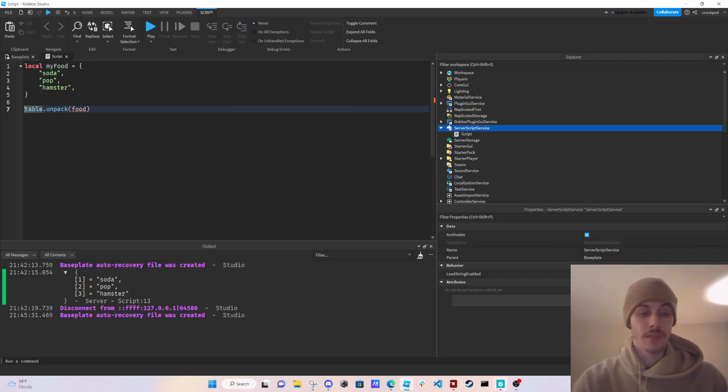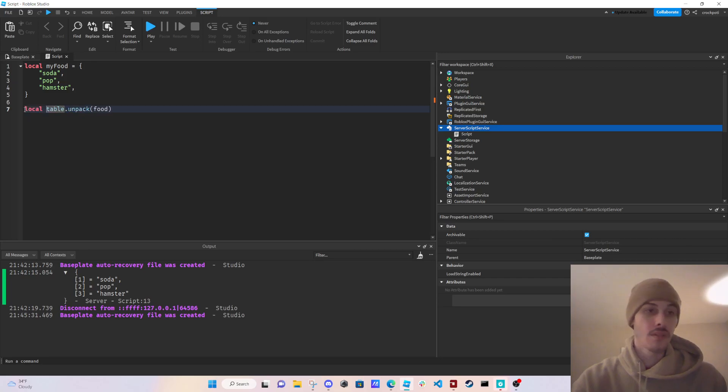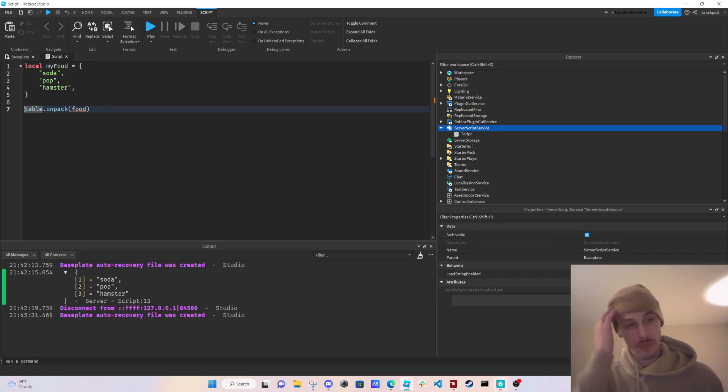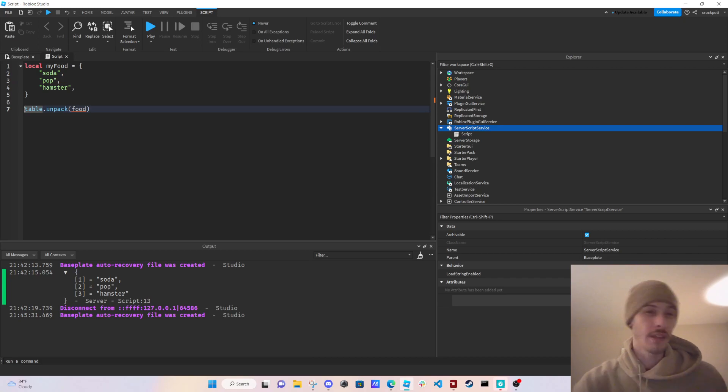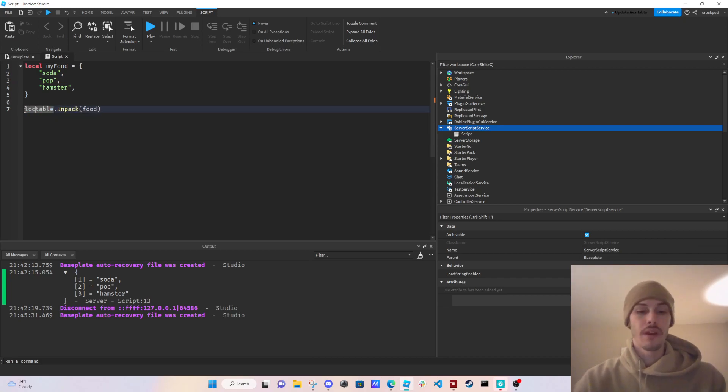This is useful for if we have like three items in our table and we want them to be variables and let's say a function that we're using or something.